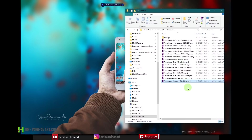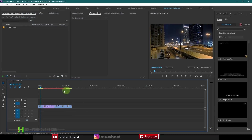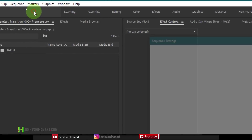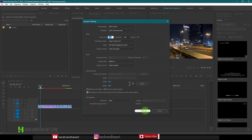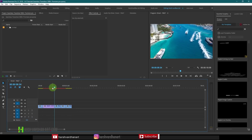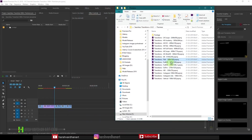First of all, once you have opened this folder, you need to open the transition that matches your sequence resolution. To find your sequence resolution, go to Premiere Pro, go to Sequence at the top, and select Sequence Settings. Here you will see the frame size of your sequence — in my case it's 1920 by 1080, which is Full HD. So I'm going to apply this on my footage, which is also Full HD, so I'll select the Full HD 1920 by 1080 option.